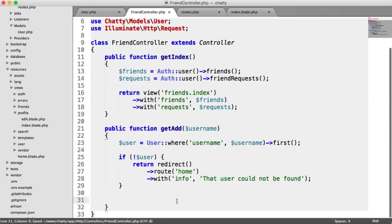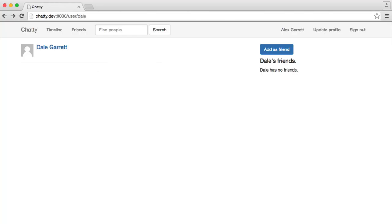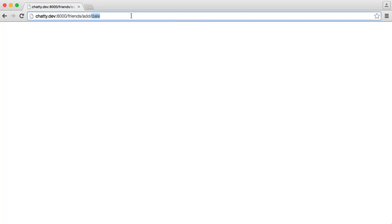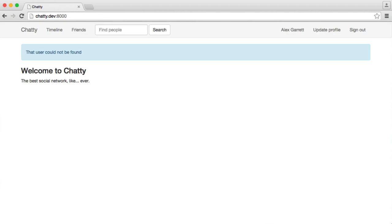So that's the first check, checking if the user can be found or not. If I click on Add As Friend and I type in a load of rubbish, that takes us back to the home page with that user could not be found.